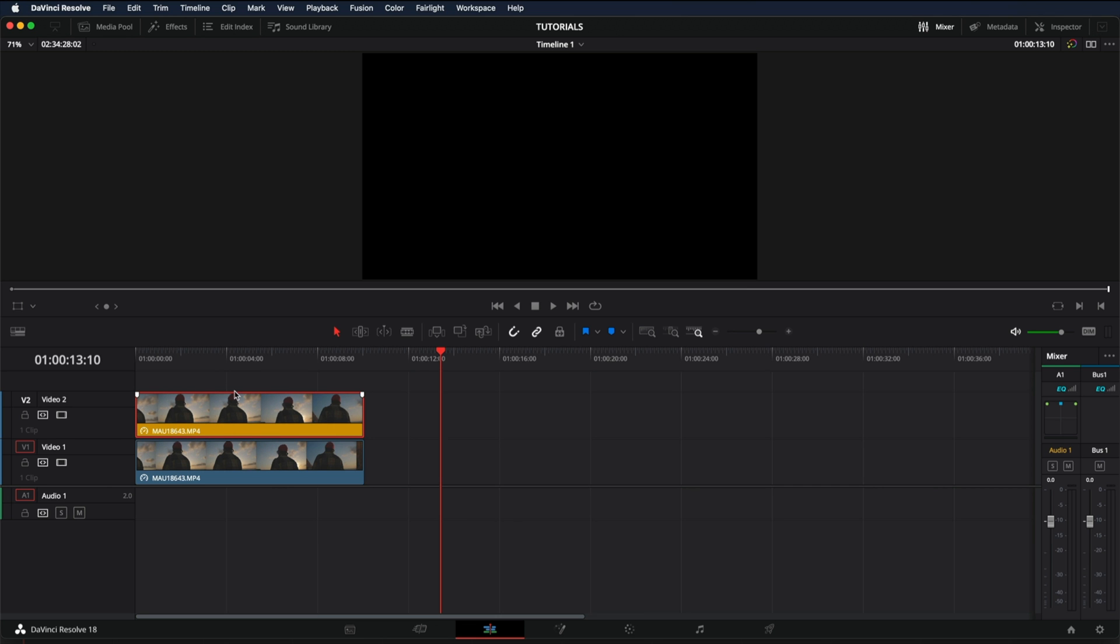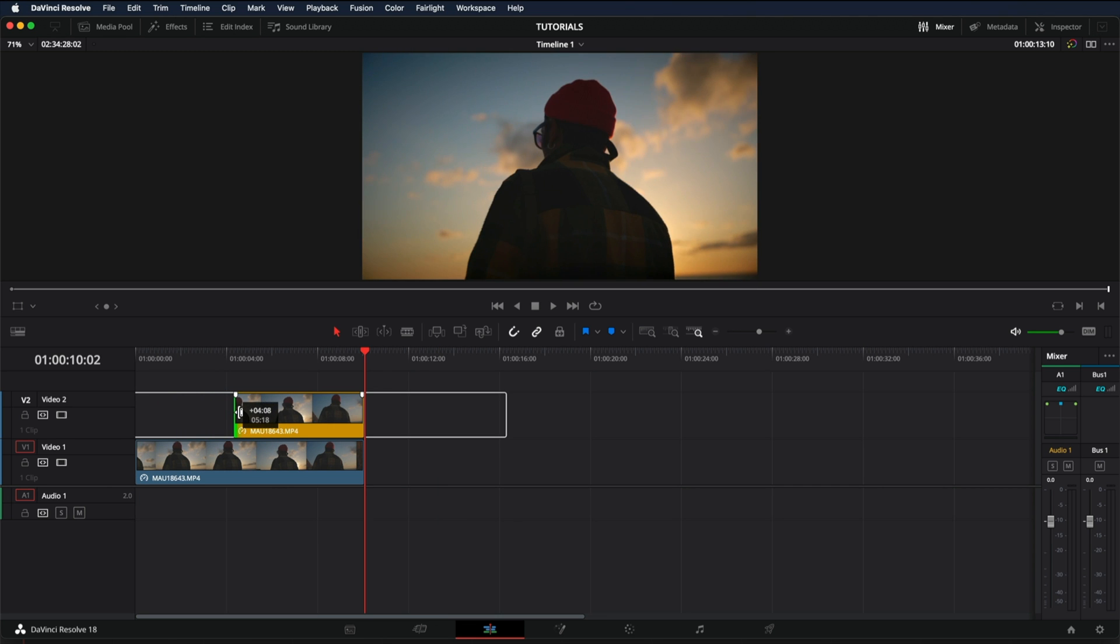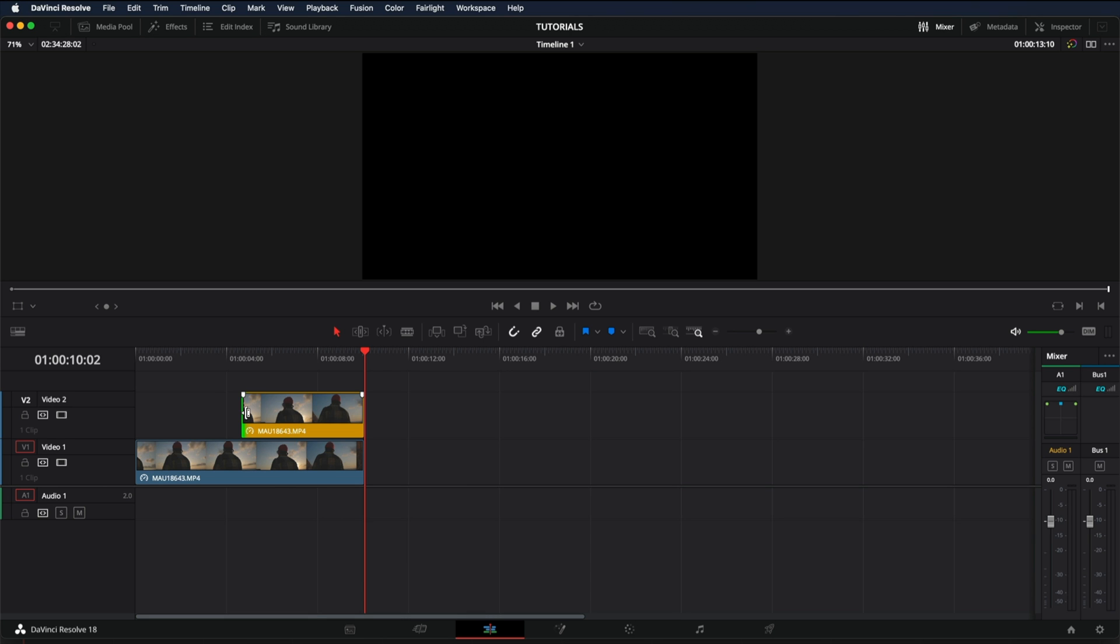As you can see, they're identical. And then I'm going to trim the colored one all the way here in the half. And now what we need to do is to add a wipe.